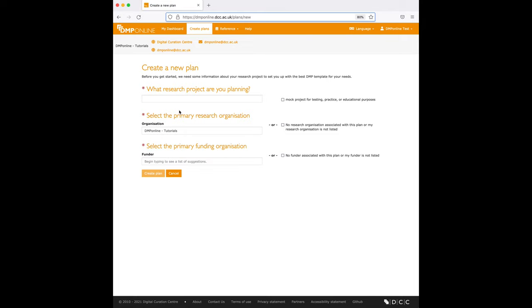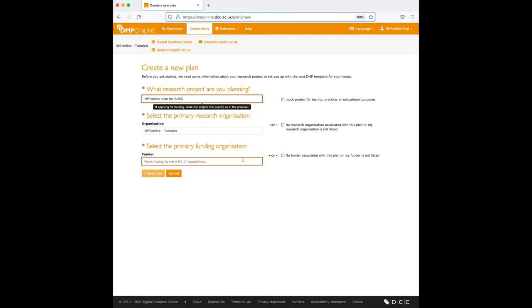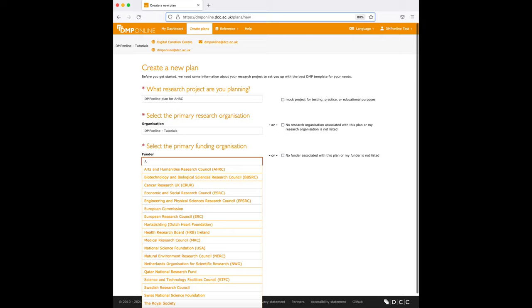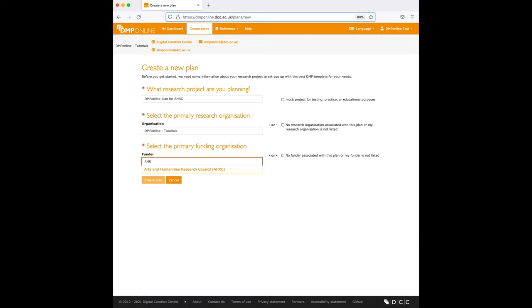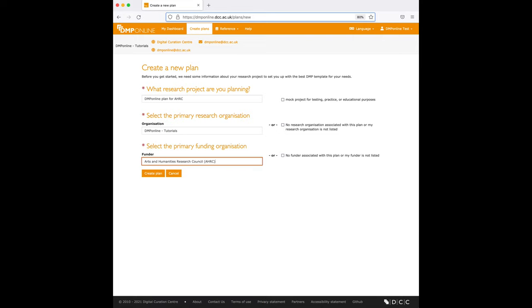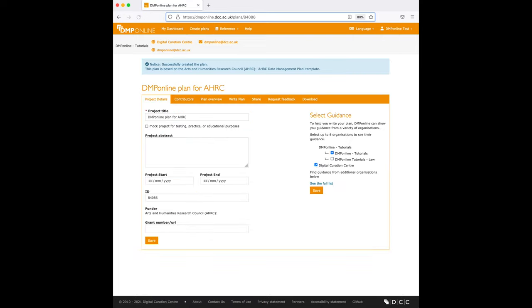Select options from the menus and tick the boxes to determine what questions and guidance you will be presented with. I'll select my funder as AHRC and hit create plan.